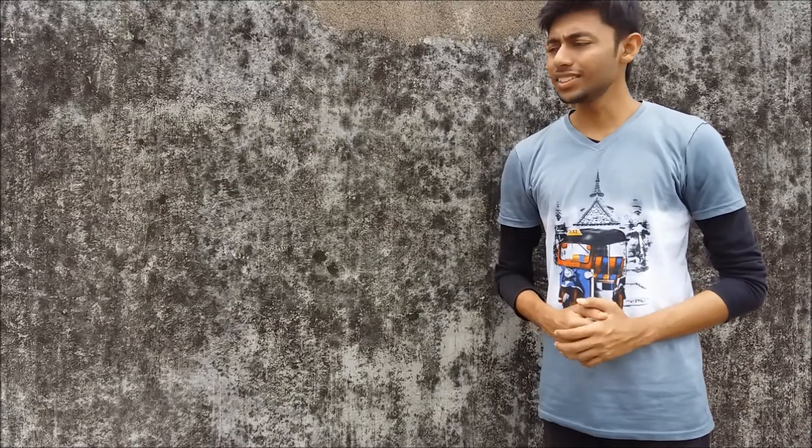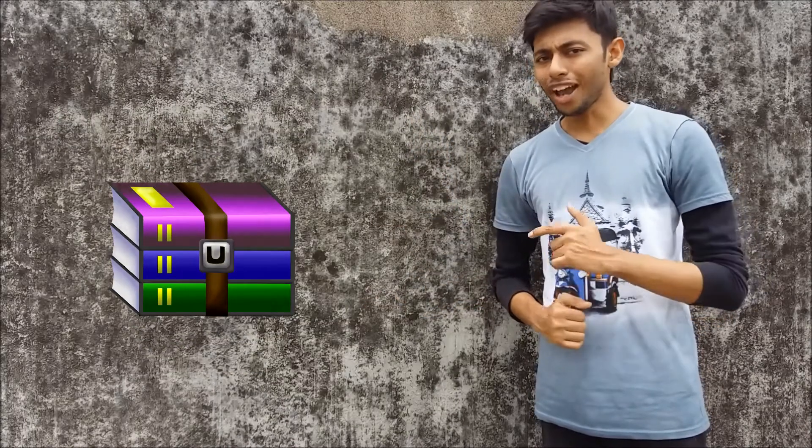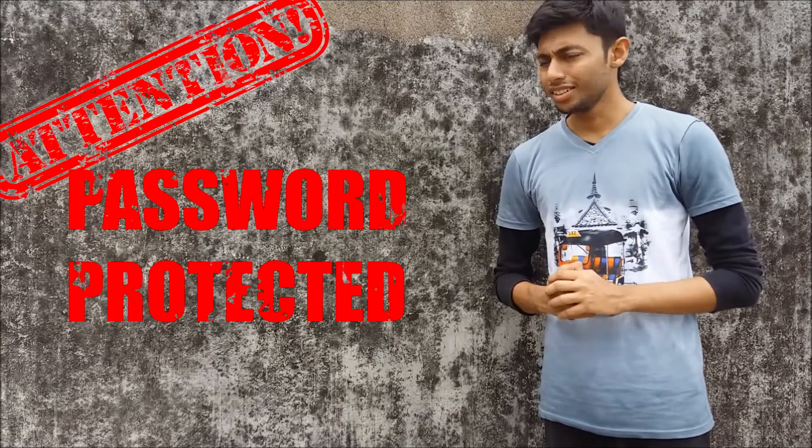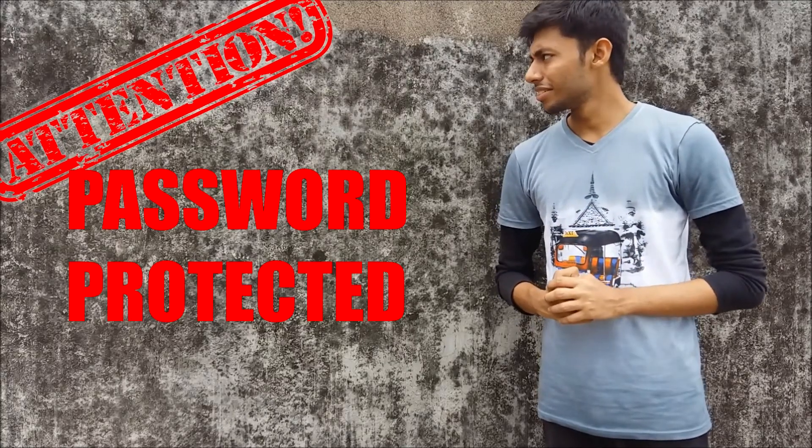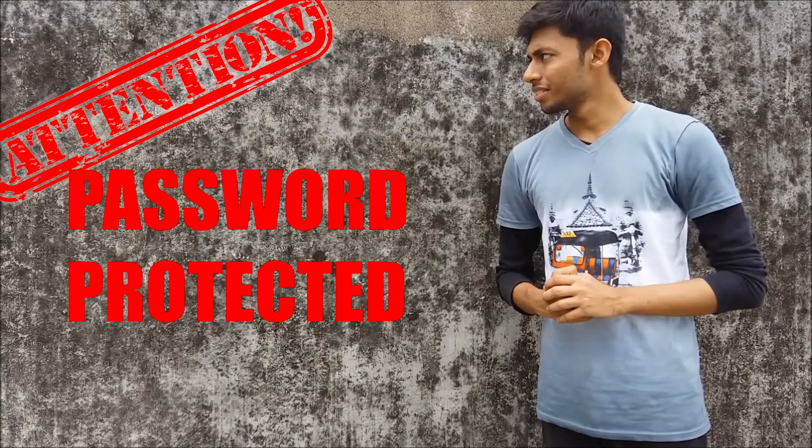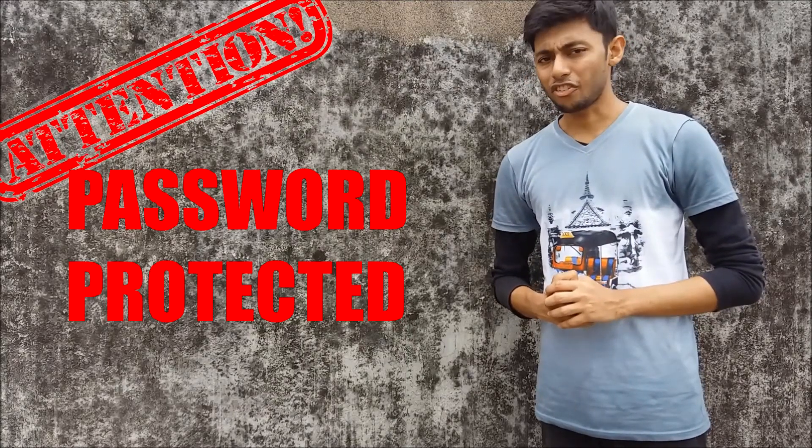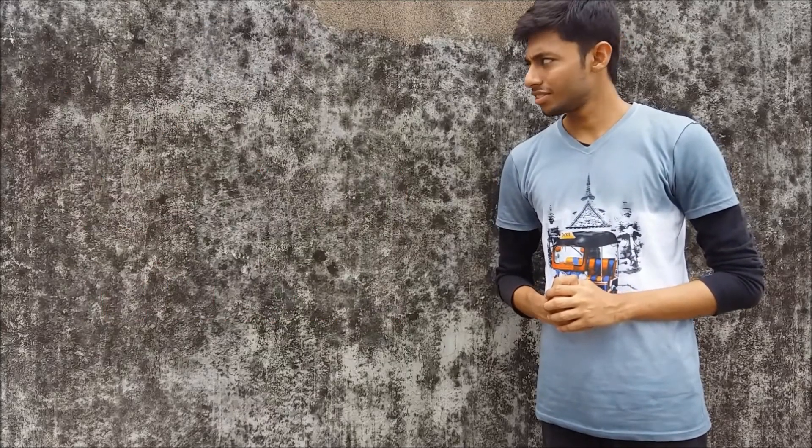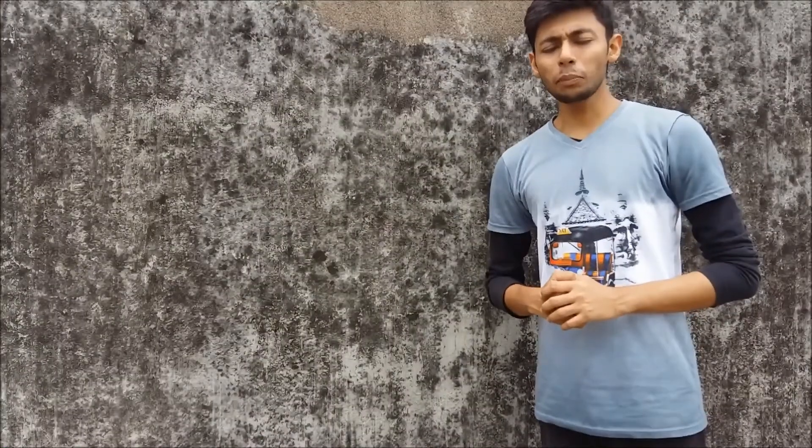Today I will show you how to compress some files into a single zip file, and the file will also be protected by a password. And the most important thing is, I will do it without any third-party software.